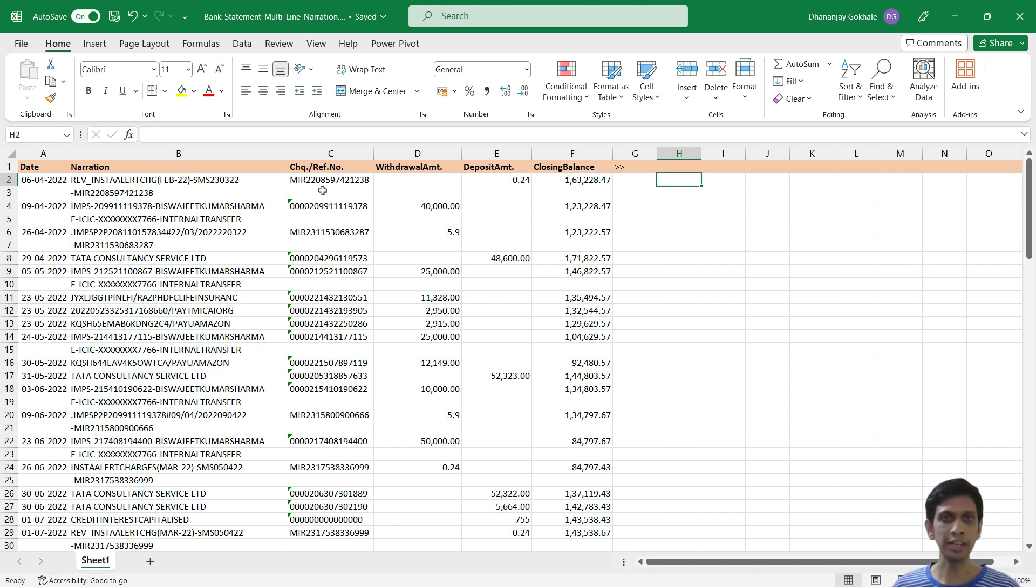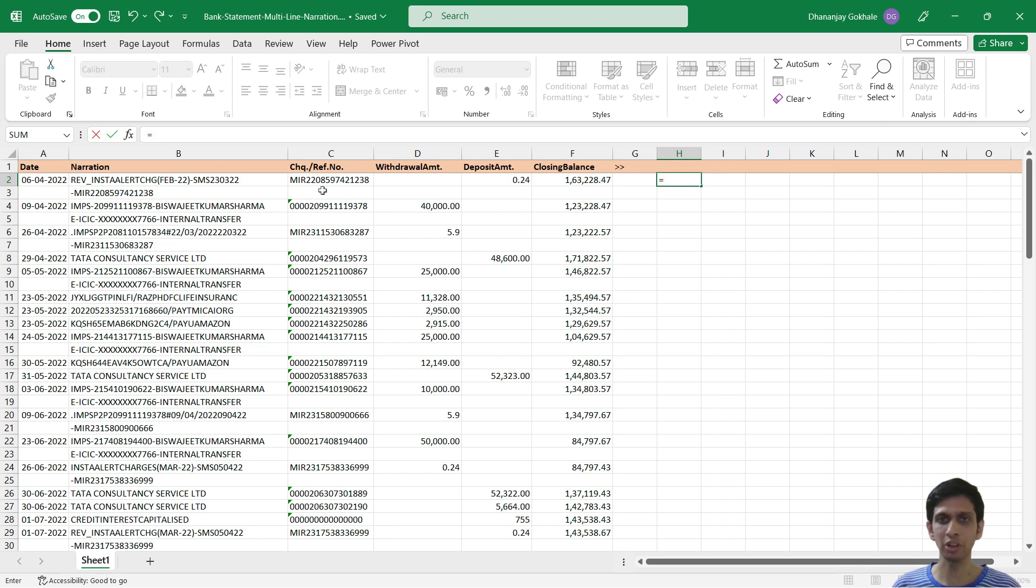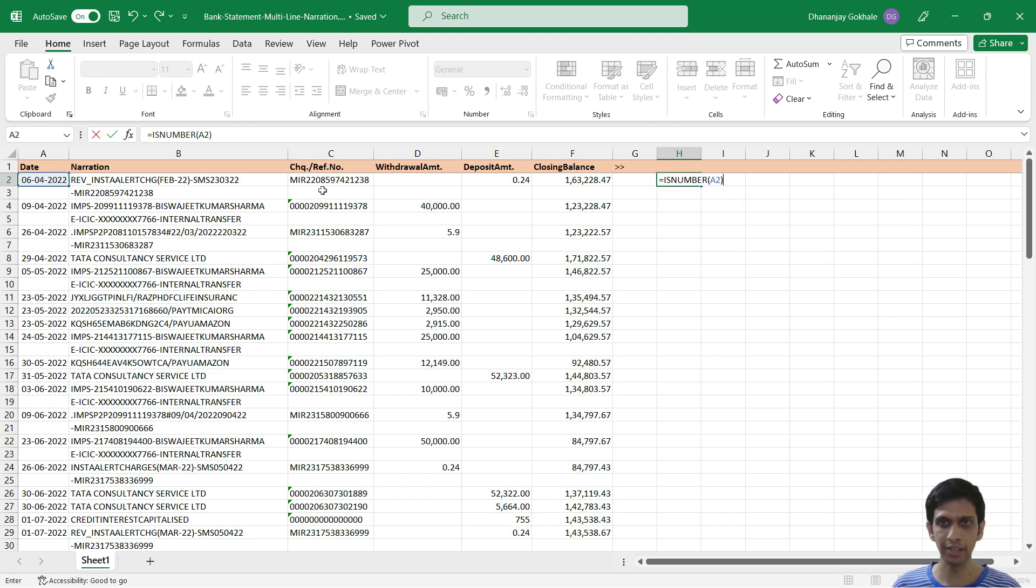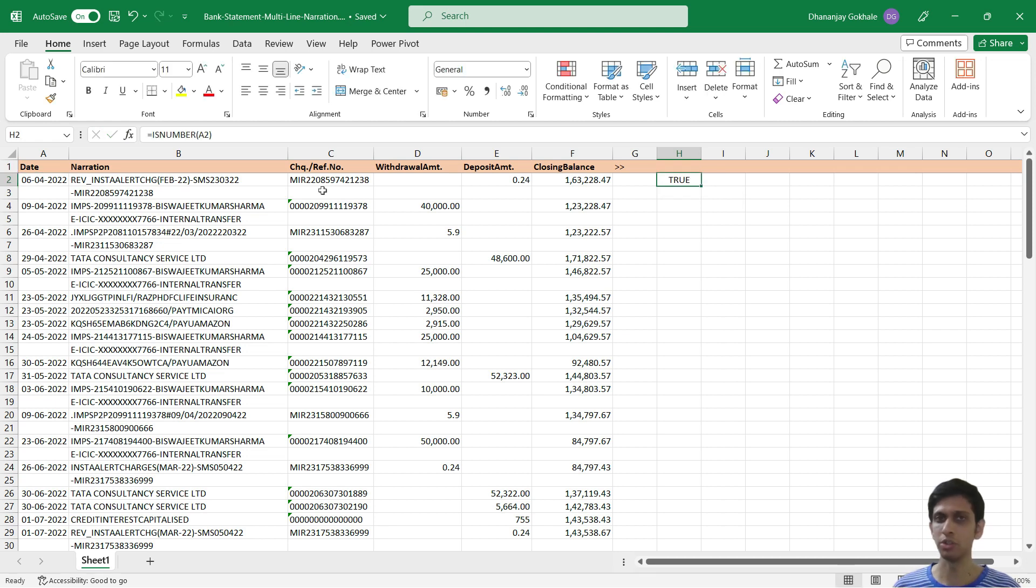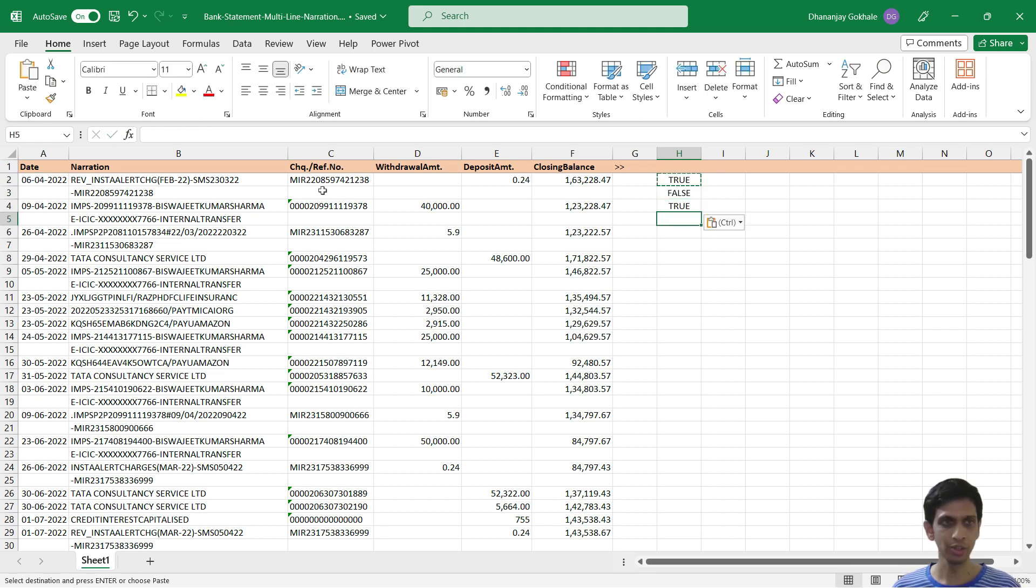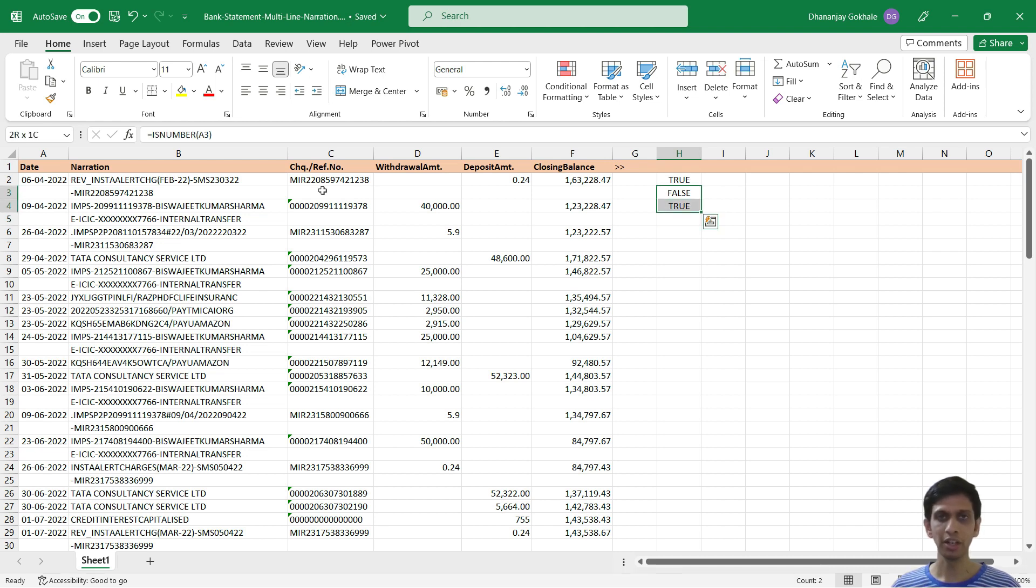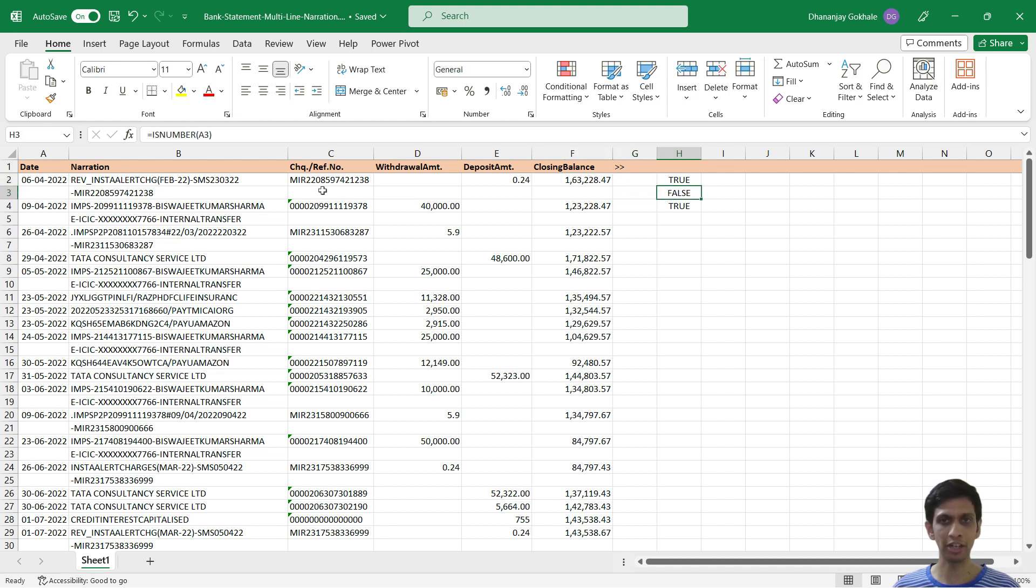Internally date is a number, so there is a function called IS NUMBER. And if I point out some date, it tells us true. And if I copy paste this, so wherever there is a blank cell, it will say it is not a number. So basically this function tells whether a new line of our narration has started or not.